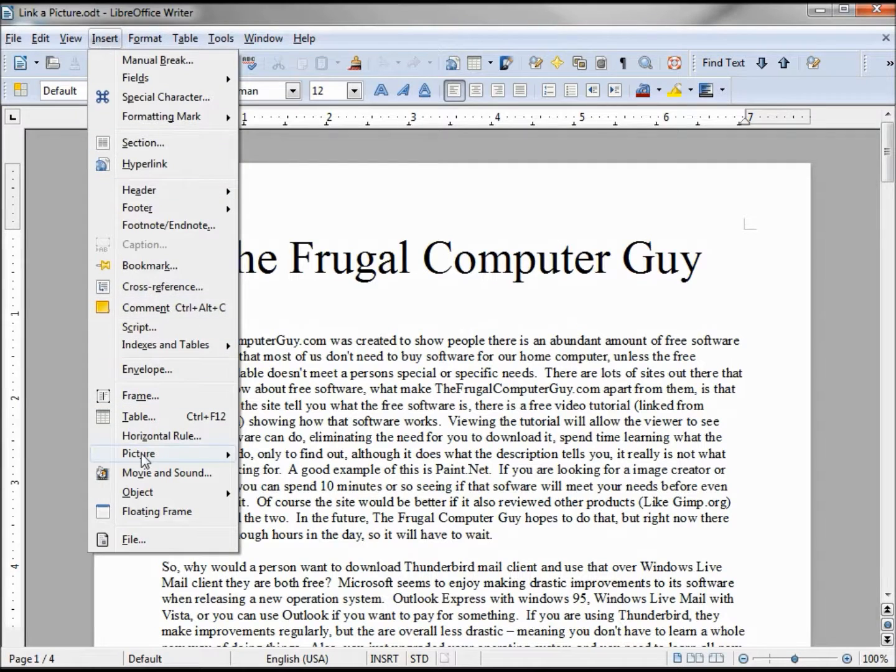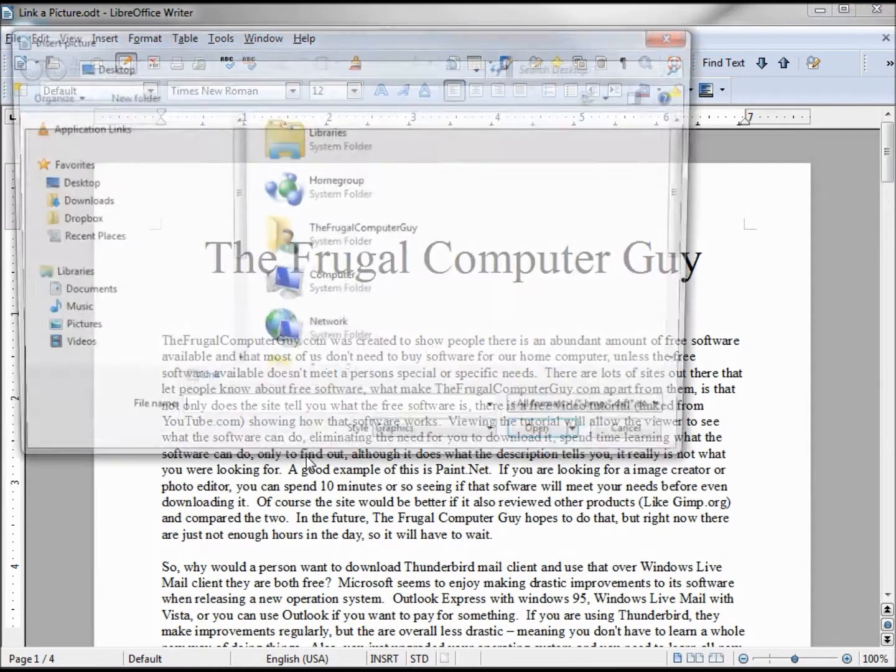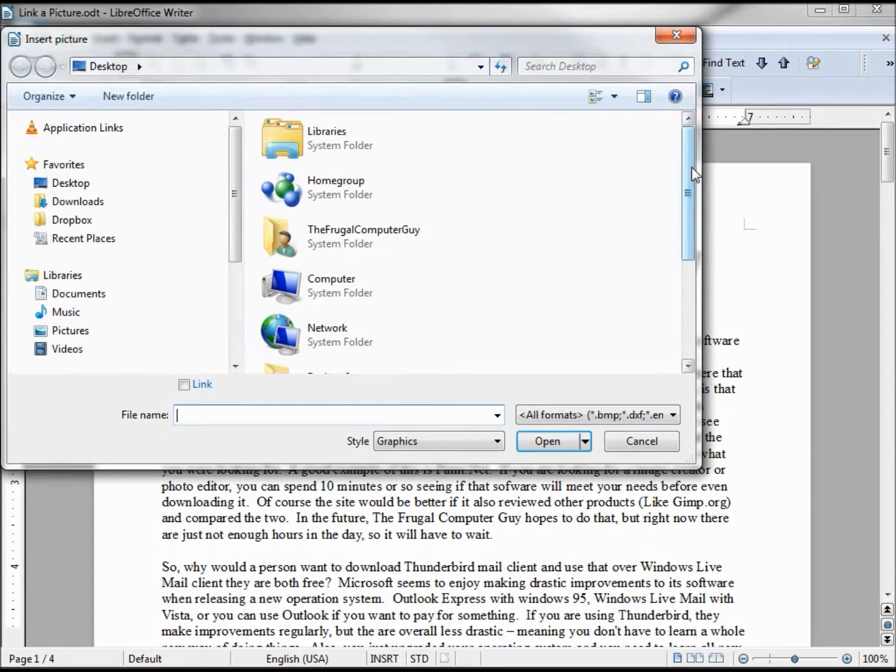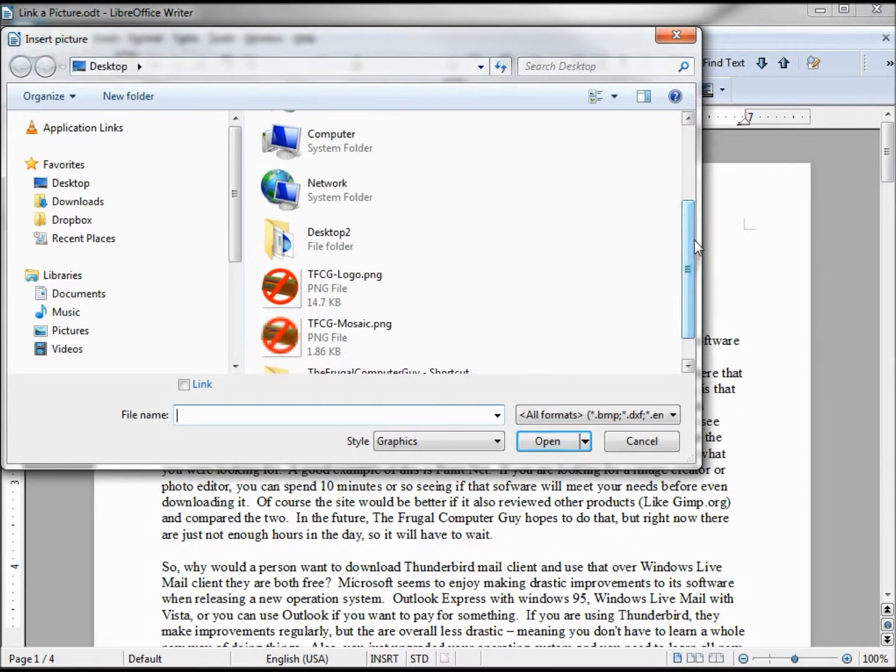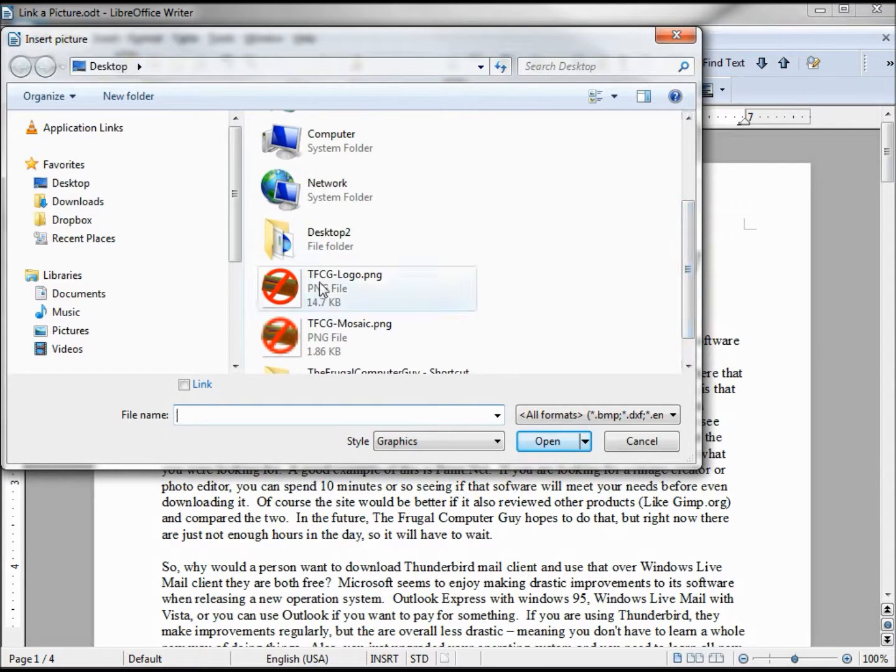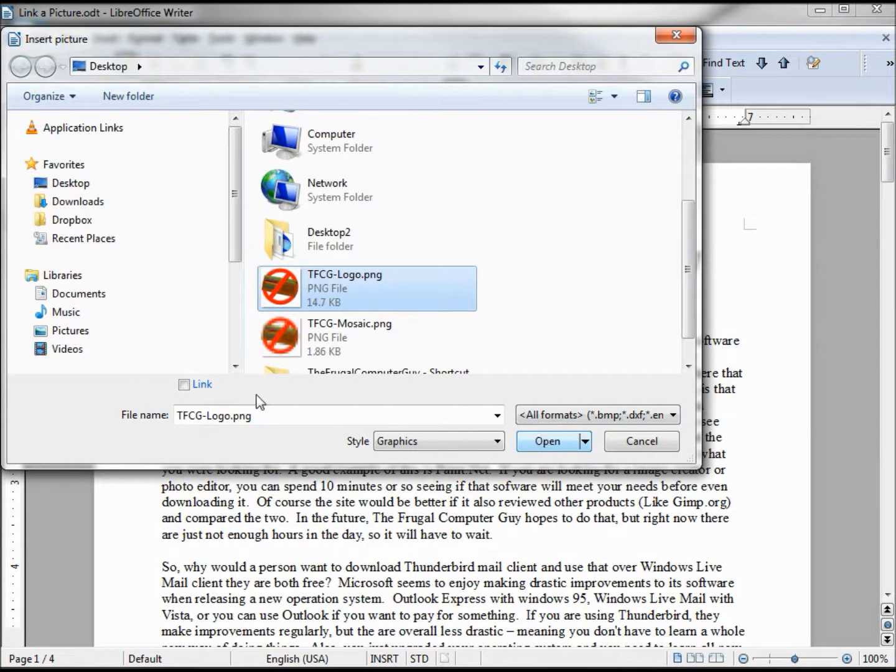To link in a picture we go to Insert, Picture, from file just like we've done before, and then we find the pictures that we want. There's our logo. I've selected it.